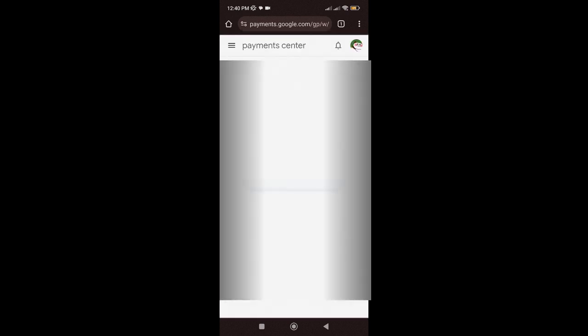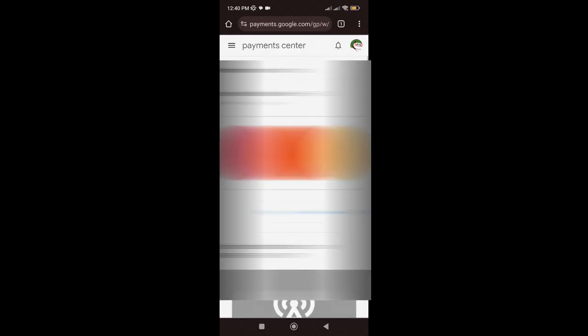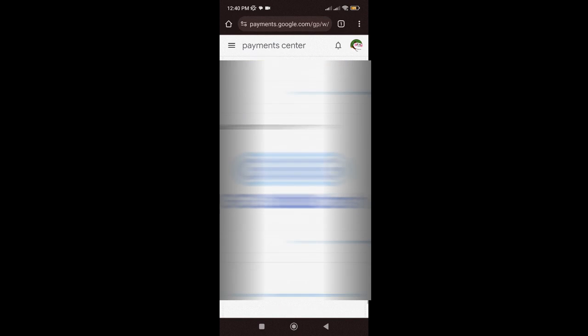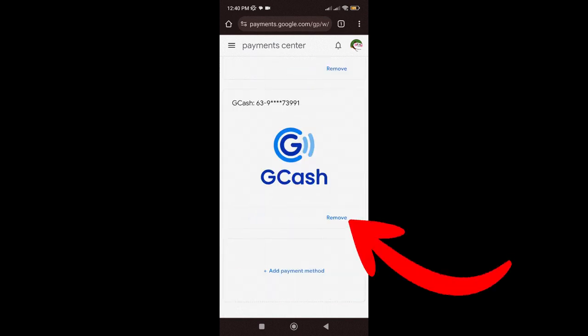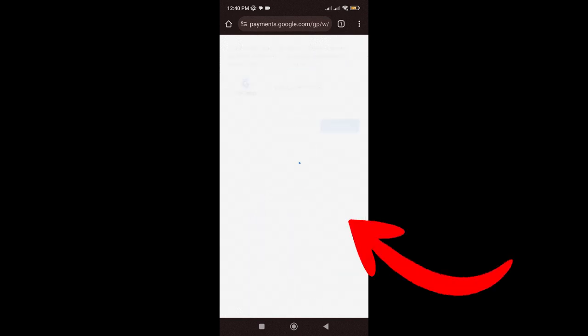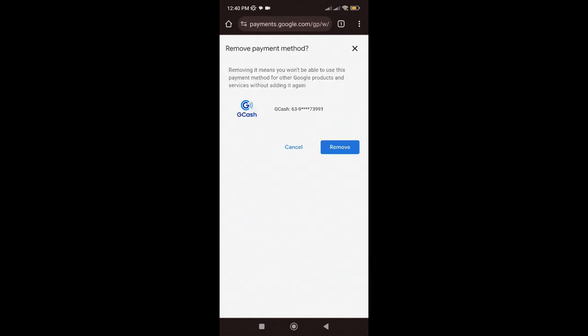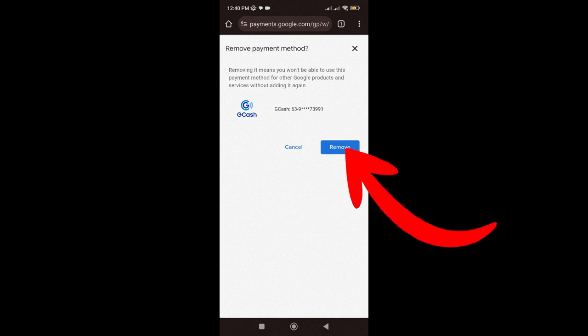You will see all the payment methods you set here. Just look for Gcash, then tap on Remove. Then, again, just tap on Remove.